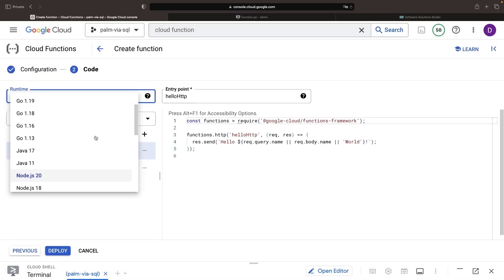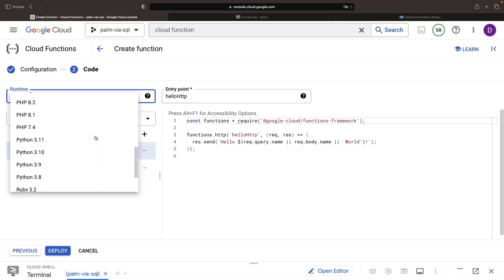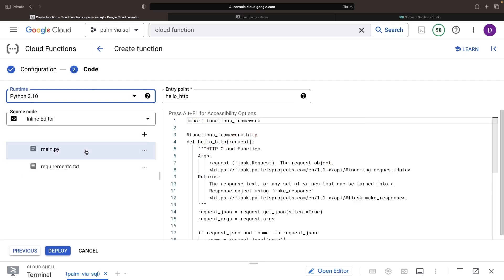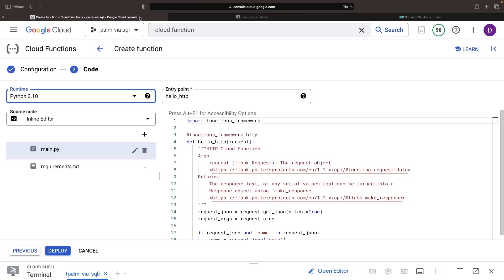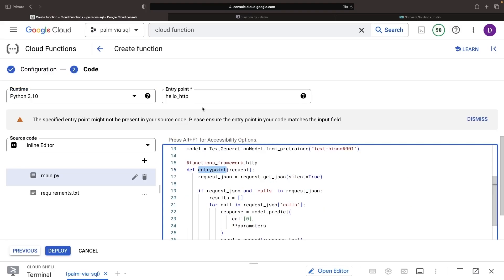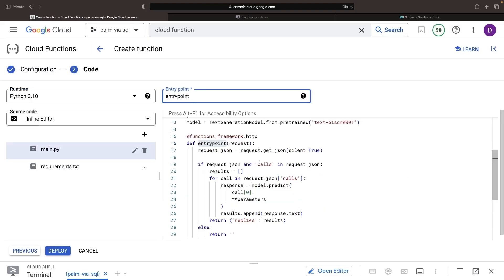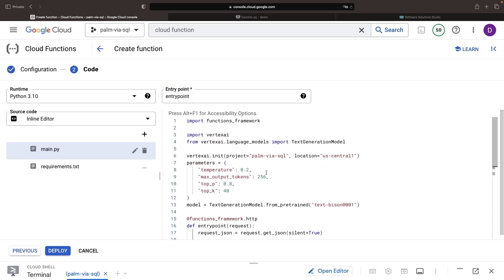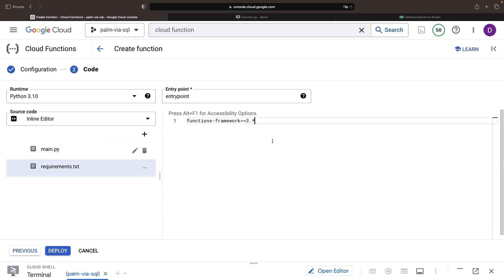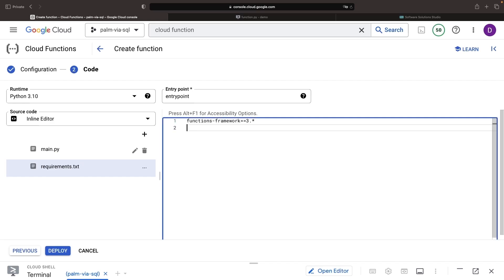Within our configuration here, let's select a Python environment. Specifically, we'll use 3.10, and we'll bring in that code from our function script. We also need to change the entry point here to match the code and import this Vertex AI module. We'll do this through the Google Cloud AI Platform package. We'll use the 1.27.0 version and then can deploy the function.